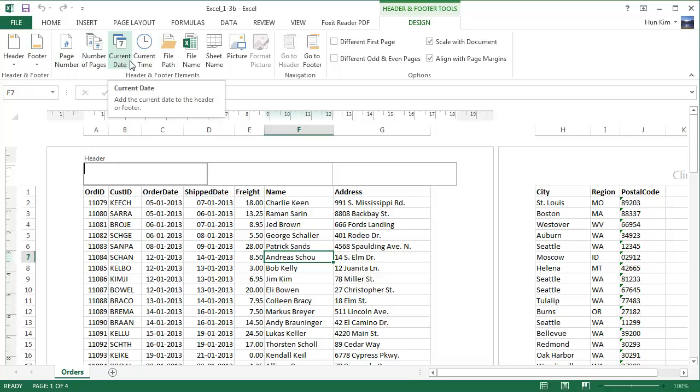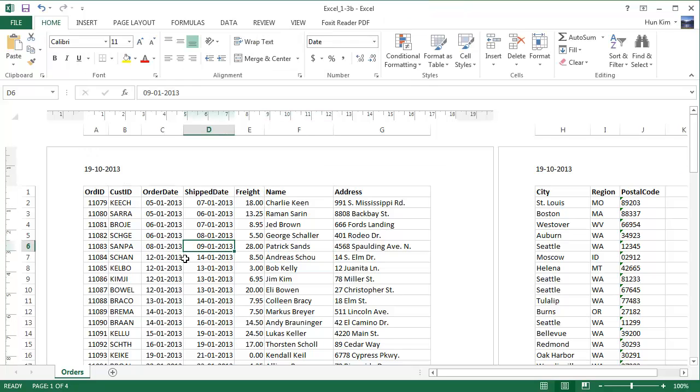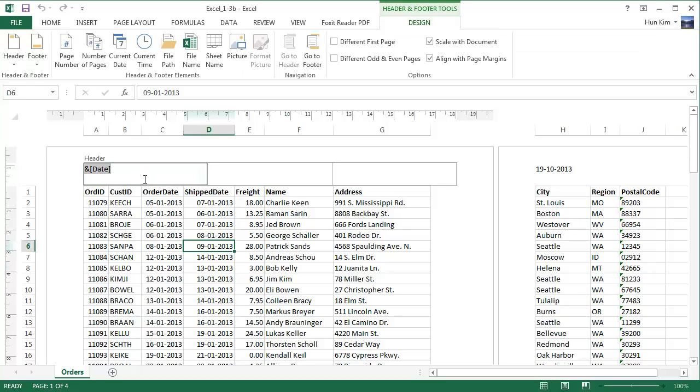Here it is, current date. Click and you see this funny symbol, ampersand percent square bracket date. When you actually take a look at it by clicking out of the header, you'll see it's today's date. Let me click back into the header and you can see there's a nice gray box area. Excel is automatically going to replace this with the real date. It's going to dynamically change with the date.